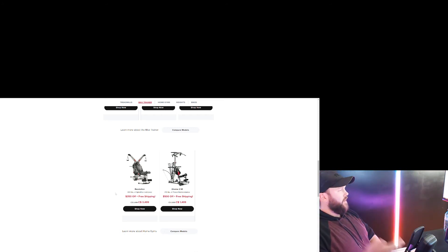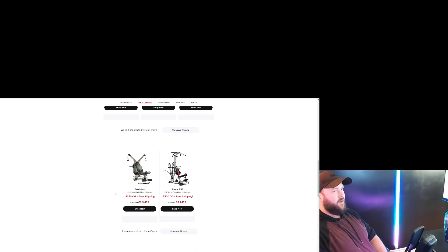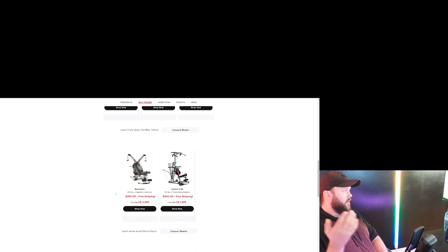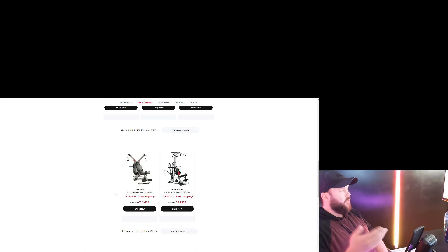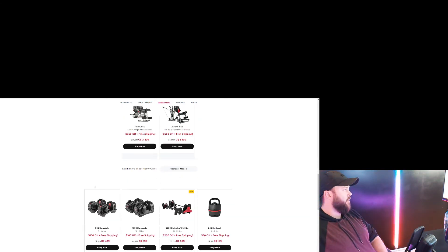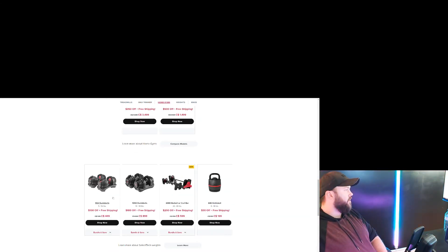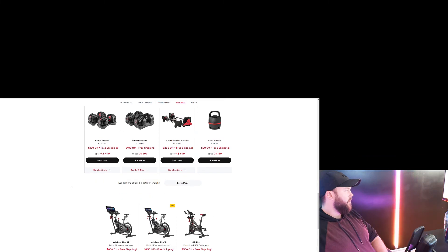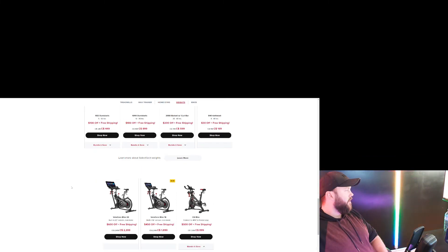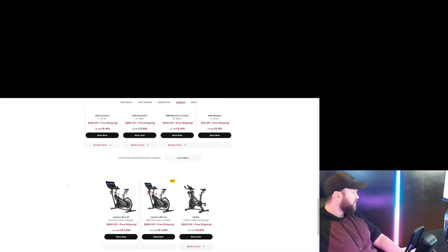The problem with Bowflex is you can't get enough resistance off them. That's why people don't like them. They're overpriced for the amount of work that you can get done with them. That's the main problem with Bowflex stuff. Their dumbbells are good. I mean, don't get me wrong there.